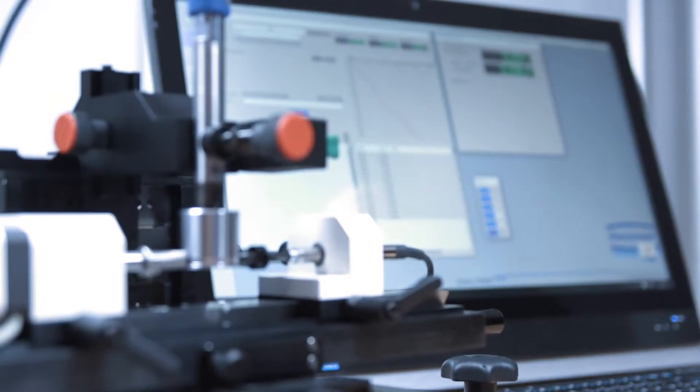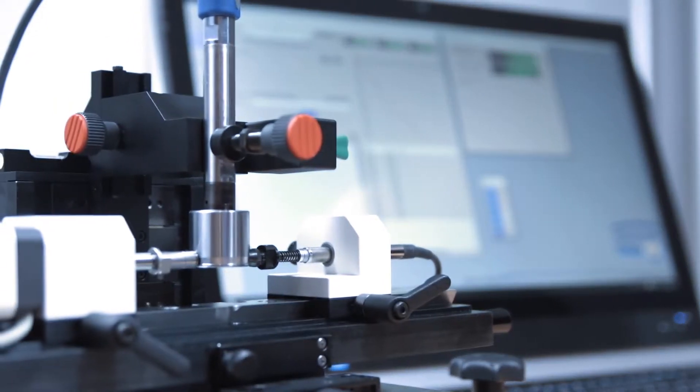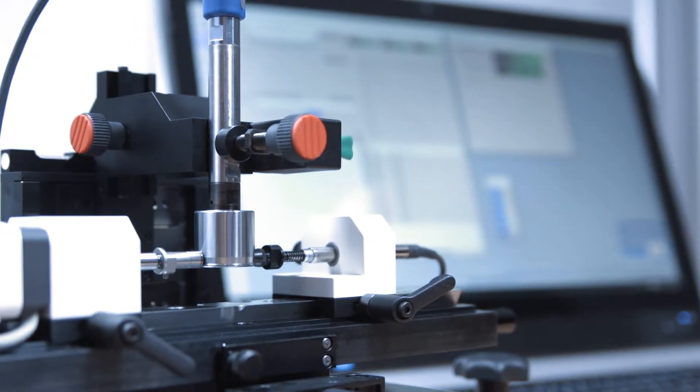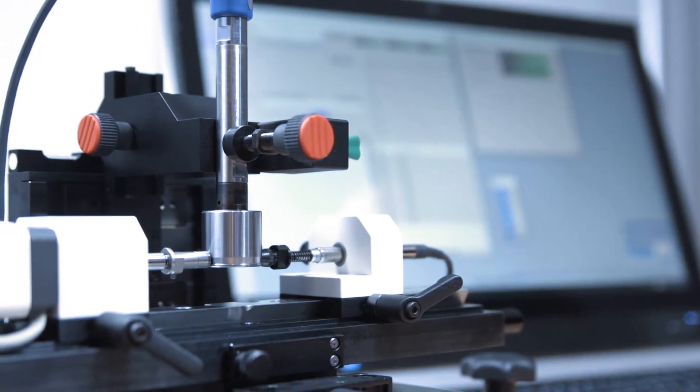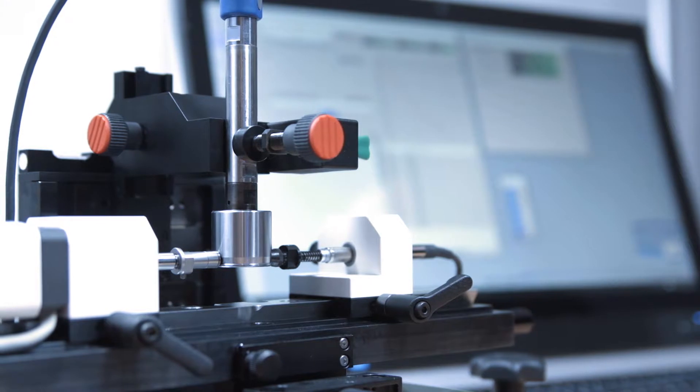In the past, interior measuring devices had to be checked laboriously with calibrated rings.